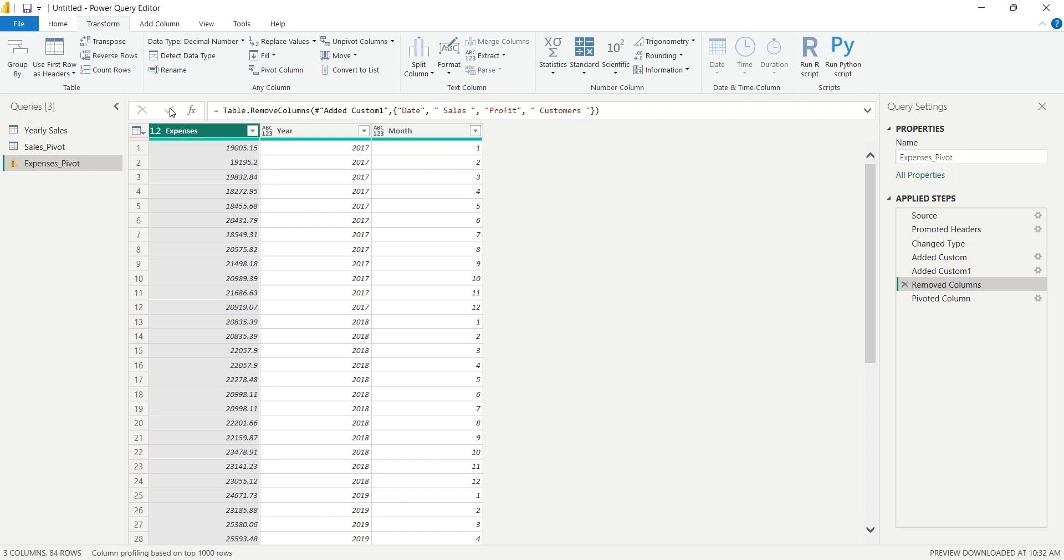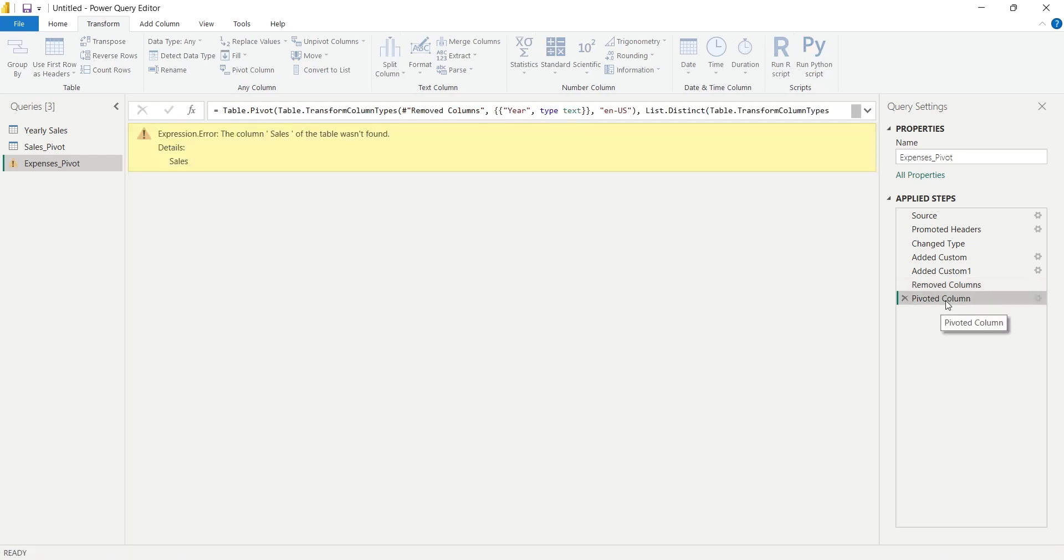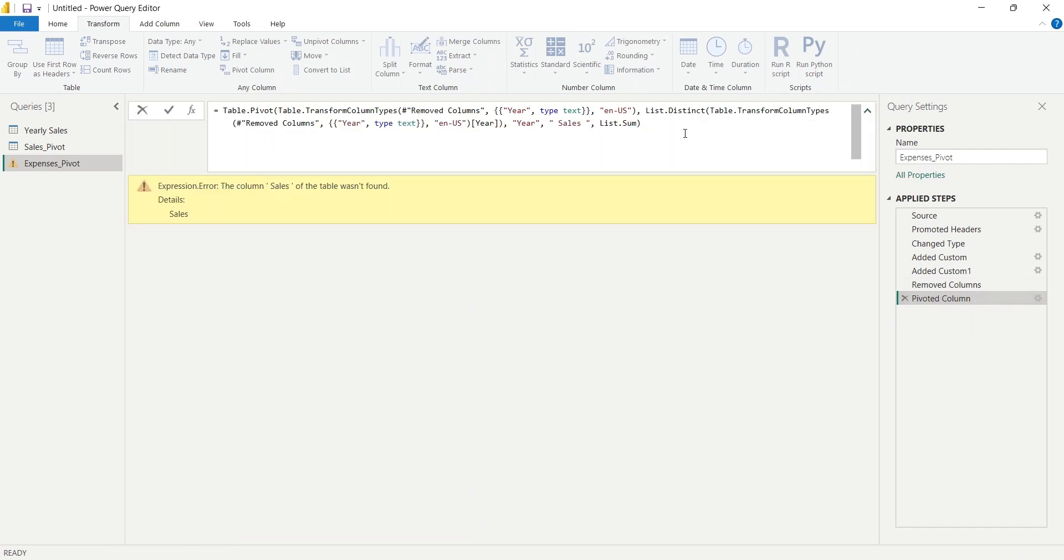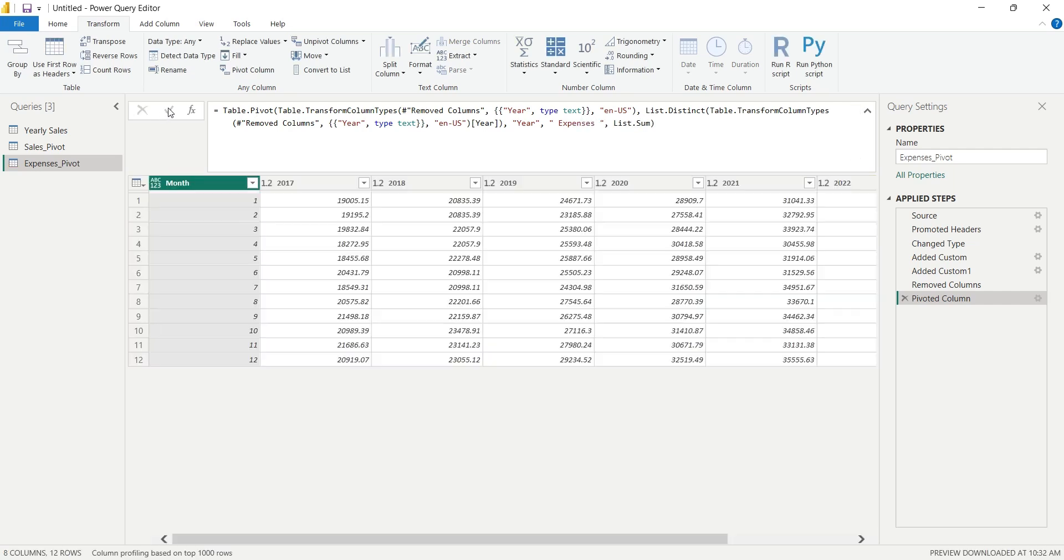Then we will go to the next step, which due to no Sales column now, is now showing error. And here also, we will replace the Sales column with the Expenses column. And when we will apply the changes, we will end up with Expenses in our pivot table instead of Sales.